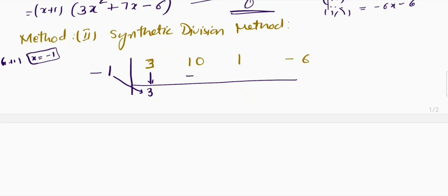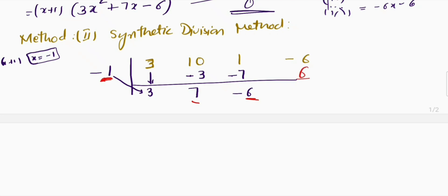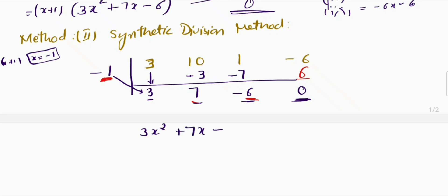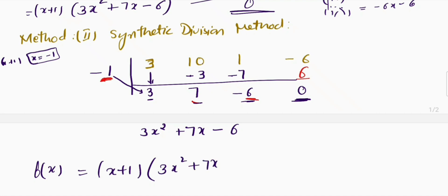Multiply −1 by 3 to get −3; write it under 10 and add to get 7. Multiply −1 by 7 to get −7; write under 1 and add to get −6. Multiply −1 by −6 to get +6; add to −6 to get 0. The result gives the quadratic 3x² + 7x − 6, so f(x) = (x + 1)(3x² + 7x − 6).